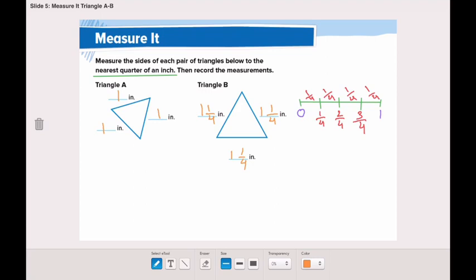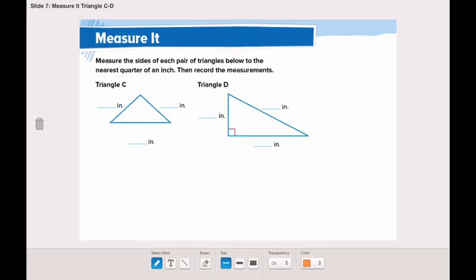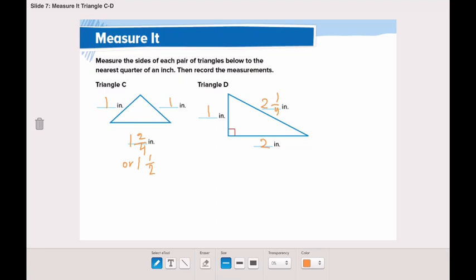Triangle B is one and a quarter of an inch. Let's measure the last two triangles, triangle C and triangle D. For triangle C, I discovered that this side is one inch, this side is one inch, and the last side was to the nearest one and two-fourths of an inch, which is one and a half of an inch because two-fourths is equal to one half. For triangle D, this side was to the nearest one inch, this one was to the nearest two and one-fourths of an inch, and the last side was two inches. So the three sides were not equal — they all have different sides.